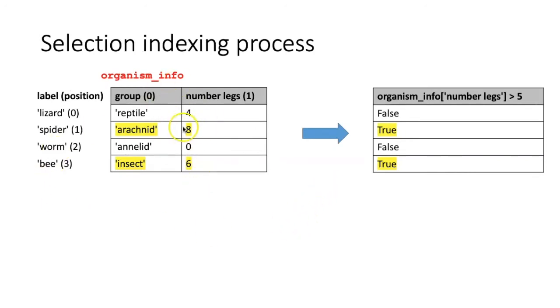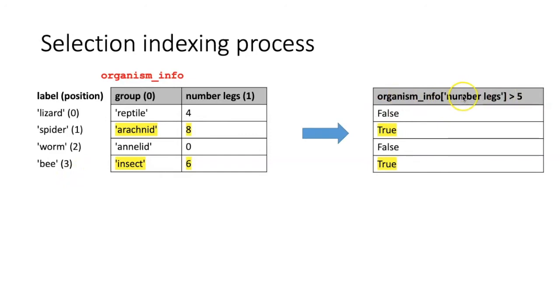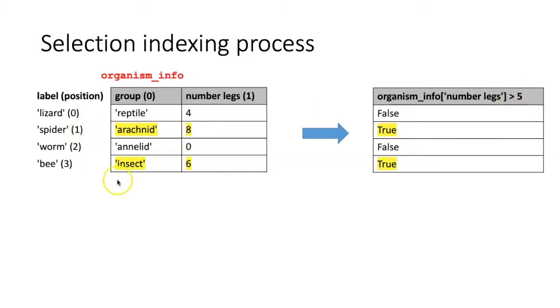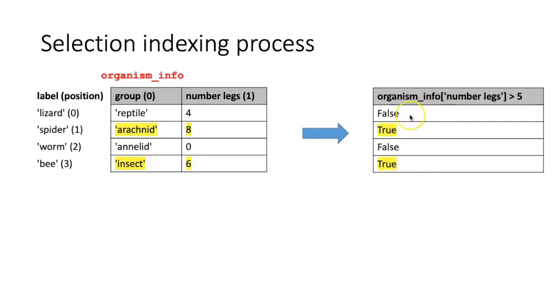Here we have a table with information about some different kinds of animals, and we asked the question in the organism info column named number of legs, which ones have a number of legs that's greater than 5, and that's true for the spider and the bee row. So the generated series contains values of true for those rows where the condition is true, and false for the rows where it's not true.